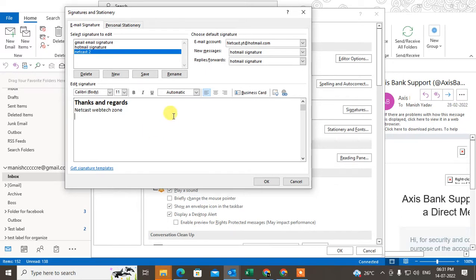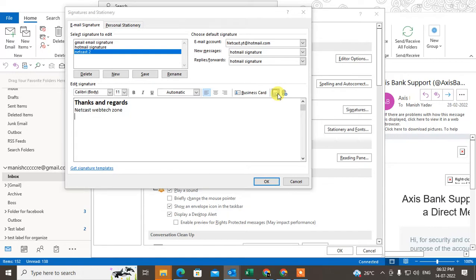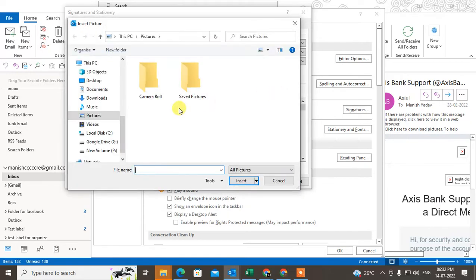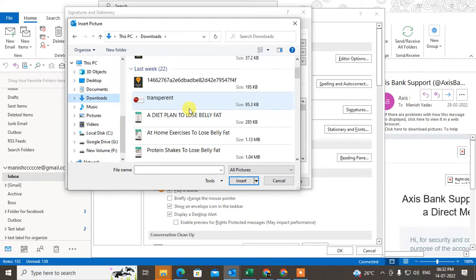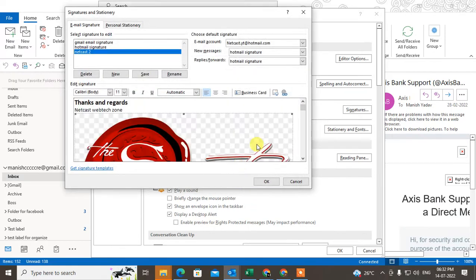Just place the cursor where you want to add the logo and click on this icon. Now just find the logo from your computer, select it, and insert it. Now you can see the logo has been inserted here.